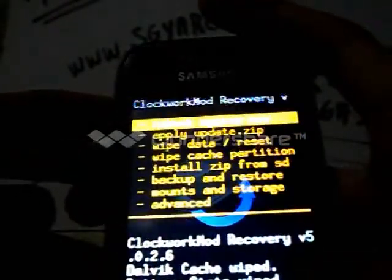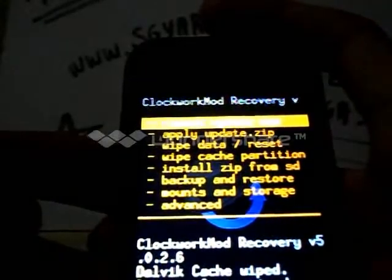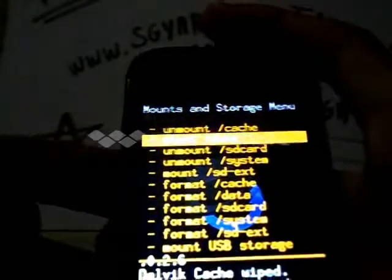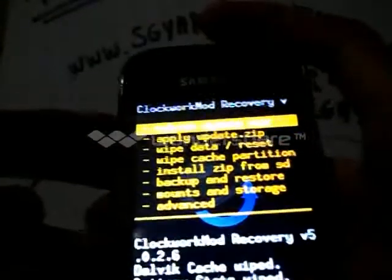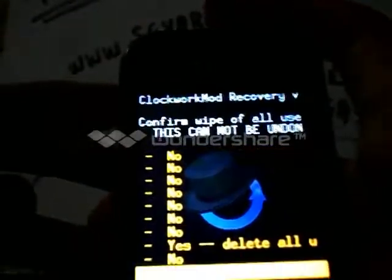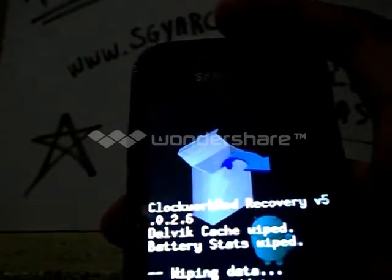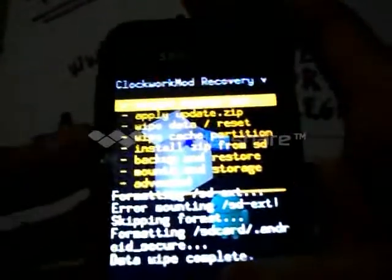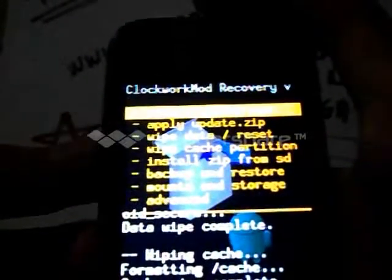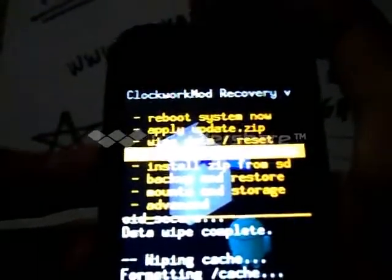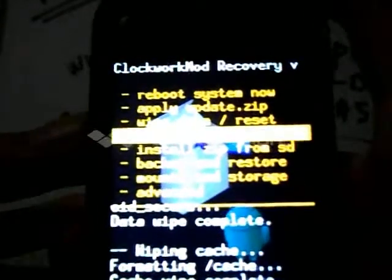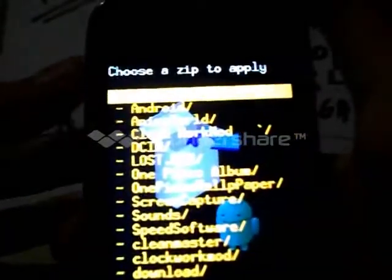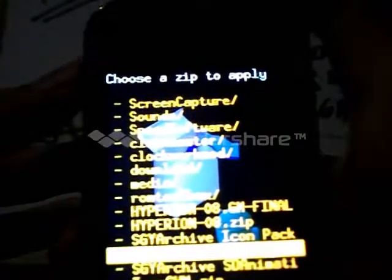Then go back. Then wipe data, select yes. Then wipe cache, select yes again. Now finally, choose install zip from SD card, choose zip from SD card.